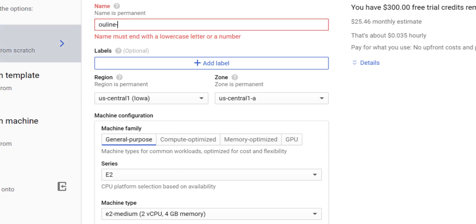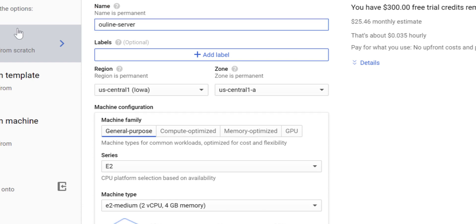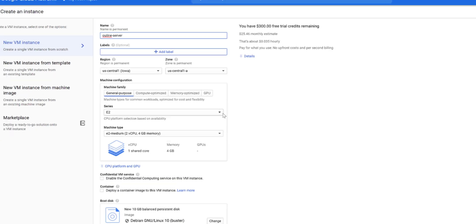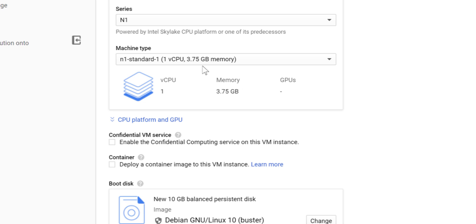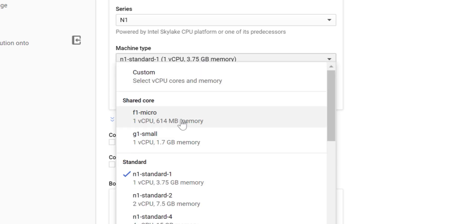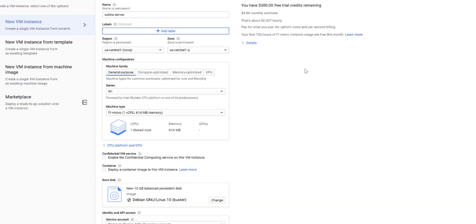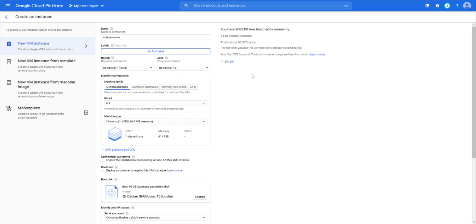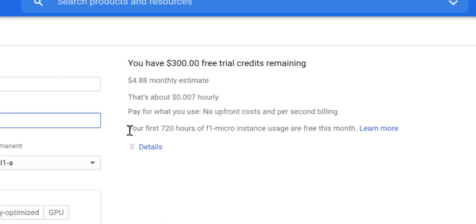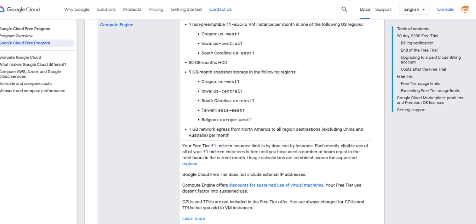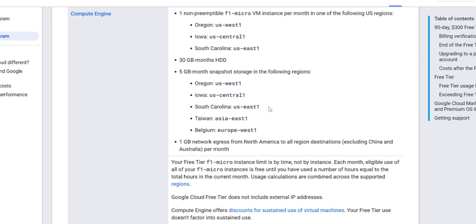The free tier program is only available for F1 micro instances and selected regions only. If you selected the correct region and machine type, you can see it says your first 720 hours of F1 micro instance usage are free this month. You can see more details on Google Cloud Docs page.